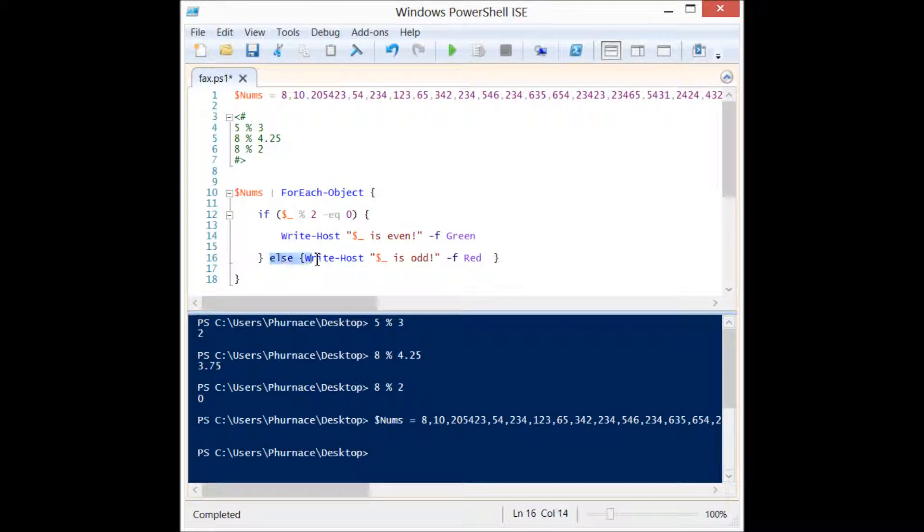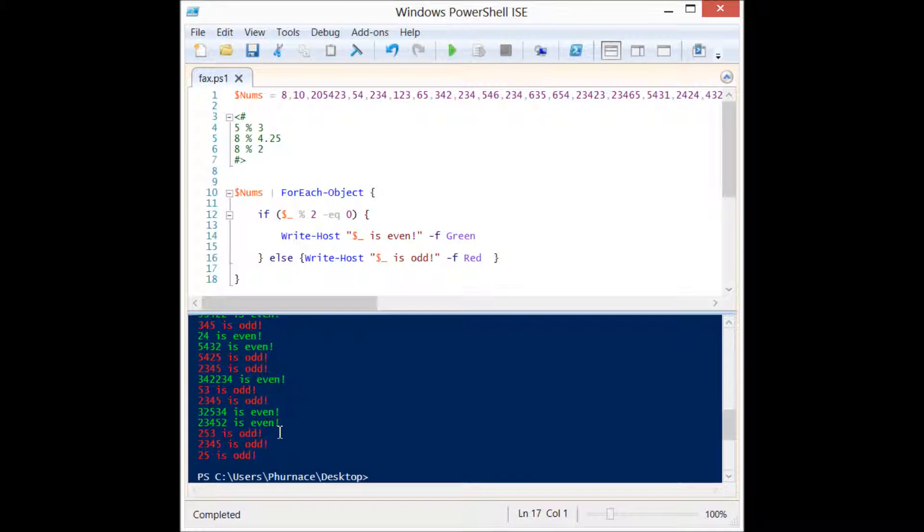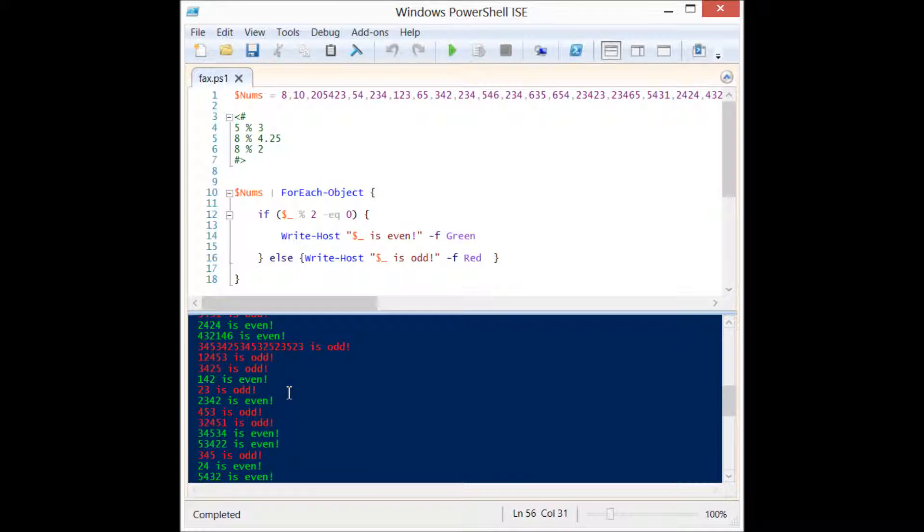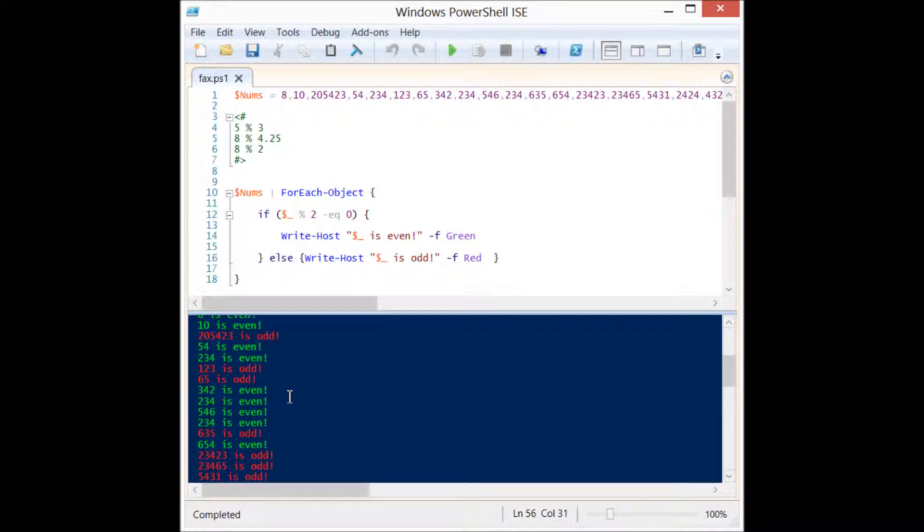Let's go ahead and just run the code and you'll see that very quickly it figures out whether each of those numbers is odd or even and displays accordingly.